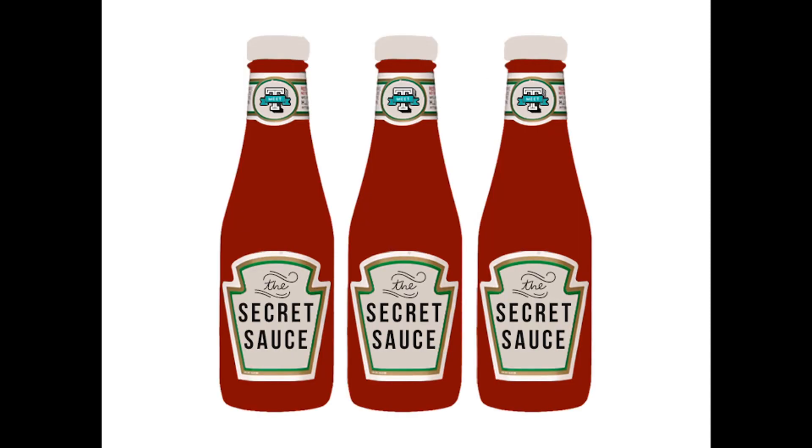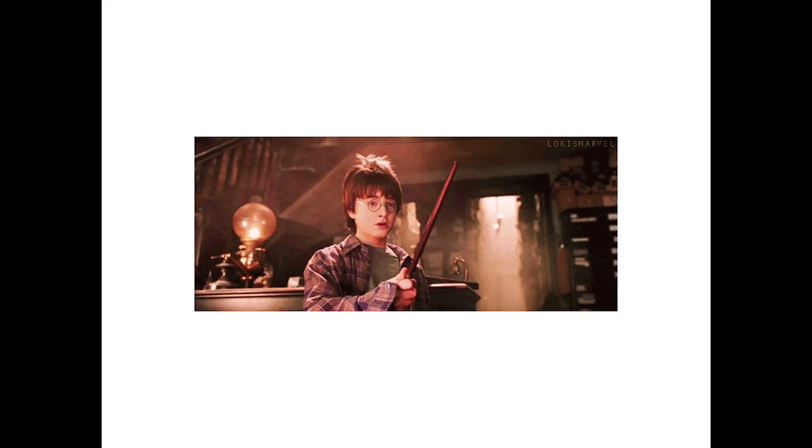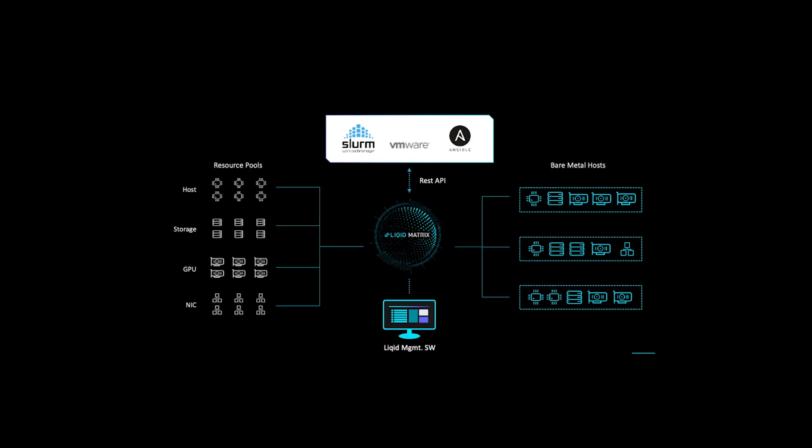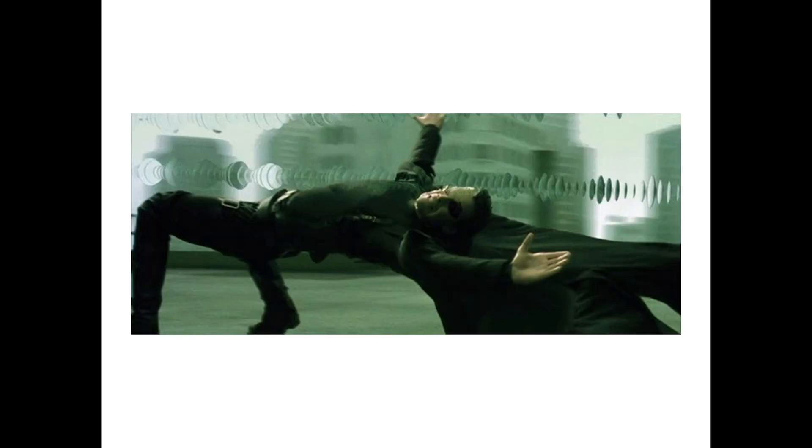But how do we make it work? Well the secret sauce to how all this magic is performed is simply through Liqid matrix command center software, or automated for our API and integration with common automation and orchestration tools, allowing customers to bend or even break the fundamental physical rules of hardware constraints, making the impossible possible.